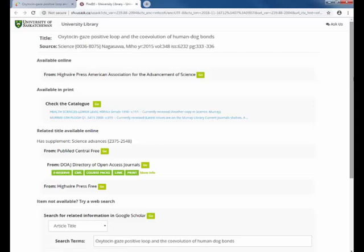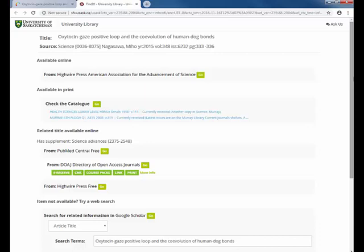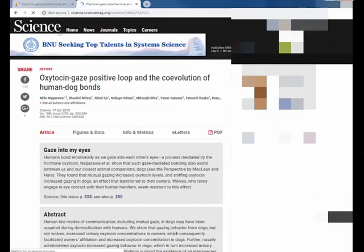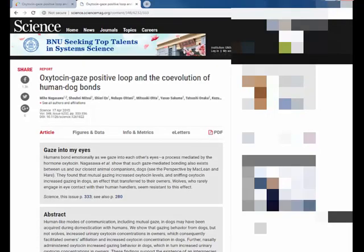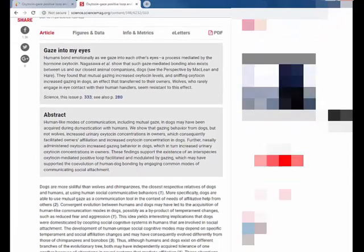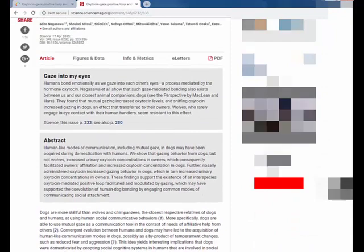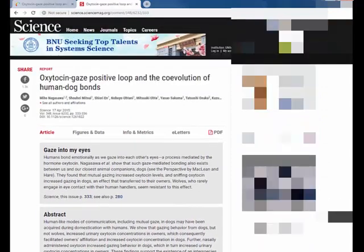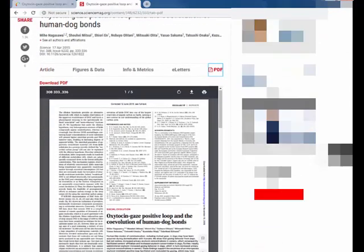This screen tells you if the library has an electronic copy, a print copy, or if the item you have chosen is not available at all. This journal article is available. Press the Go button on any of the online options and you'll be taken to a page with a PDF of the article or to the journal archive. In this case, the Go button takes us to the full text, but not directly to the PDF. In this example, we can click PDF in the top right corner.